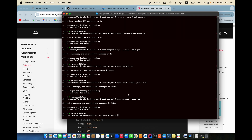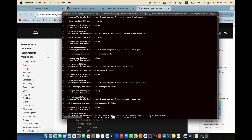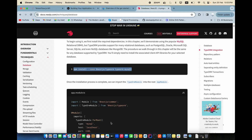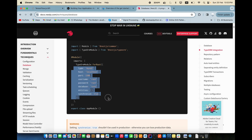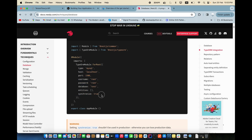You need to install the required packages for the database. Copy the install command from the documentation, paste it into your terminal, and it will install MySQL and TypeORM. The connection details include entities, migrations, and synchronize — synchronize is not required by default because it can cause problems in production.